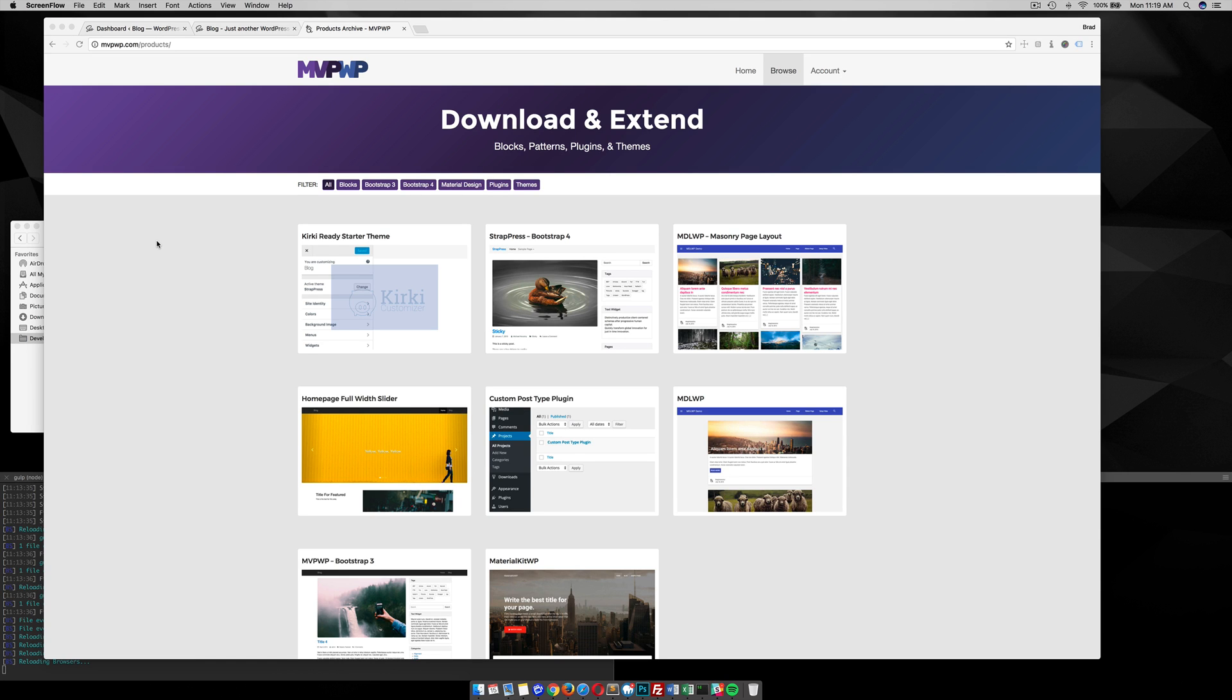Hey, in this tutorial, I want to go over how to download this Kirky Ready starter theme and integrate it into your other starter theme, such as StratPress. So let's get into it.